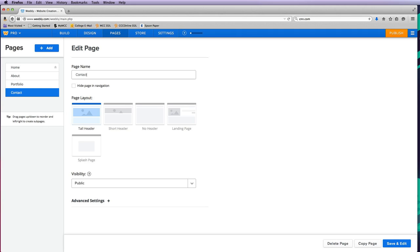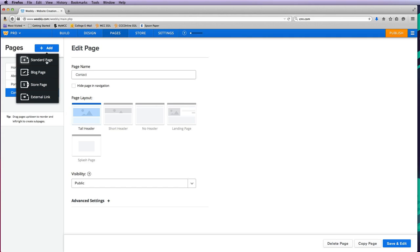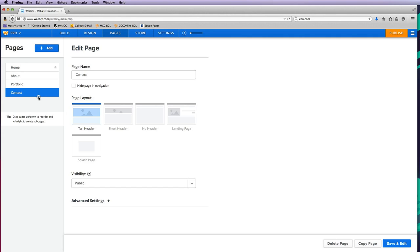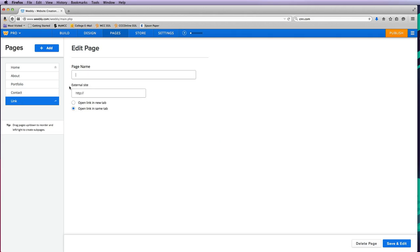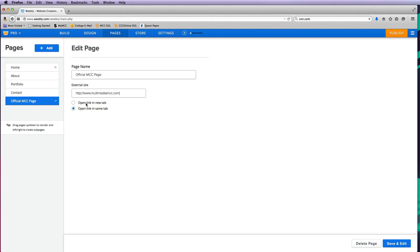Then I'll do an external link. This time I want it to go to my outside MCC page—that's my official program page. I can type multimedia MCC.com, and I want to open it up in a new tab so it keeps this website open and the new website open in its own tab. Then I can choose the order I want these to appear in.